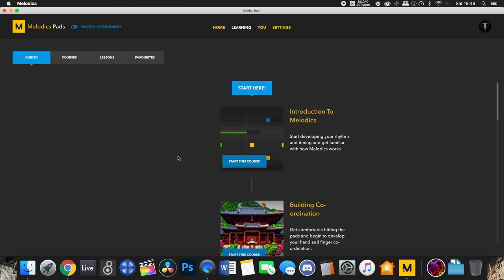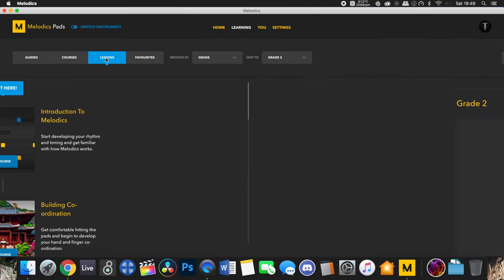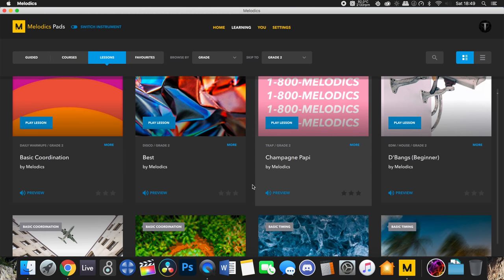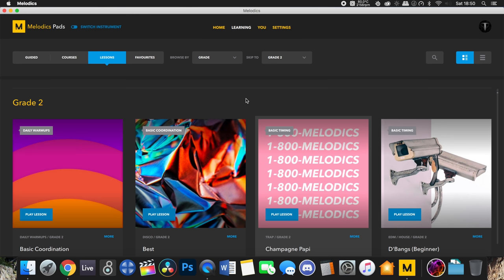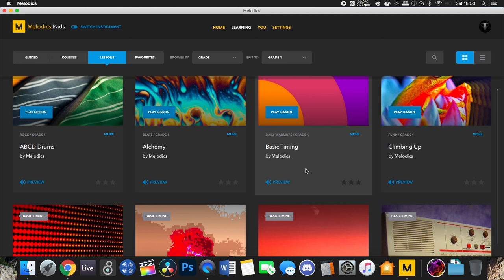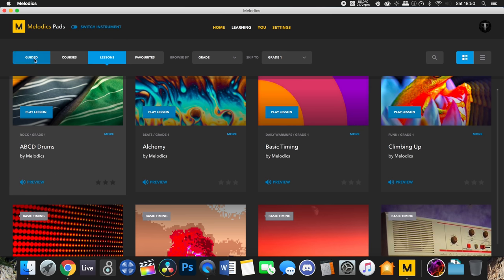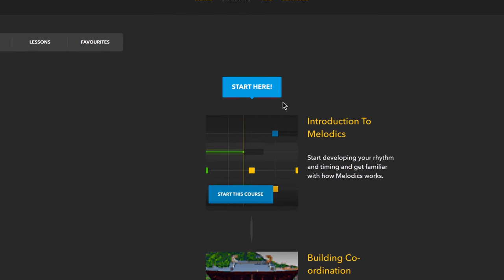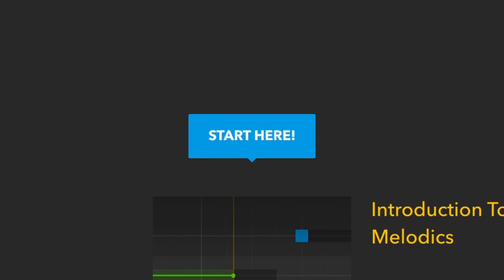Heading back over to the learning page, the feature I wanted to cover in this video is the guided path feature. What Melodics has done recently is throw a whole bunch of lessons at people without a clear progression path showing which lessons are harder than previous ones — it's just been a grid of seemingly difficult tasks. But now there's a big blue button saying 'Start Here,' so for anyone wondering where to start, there's your answer.